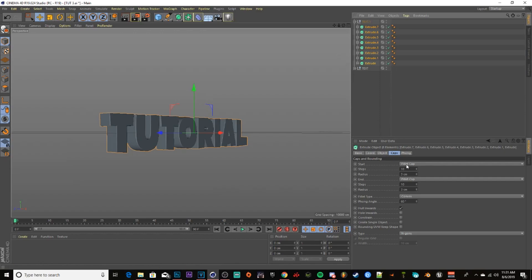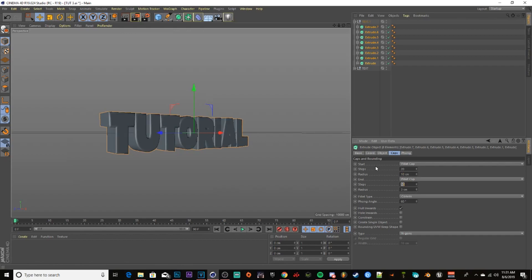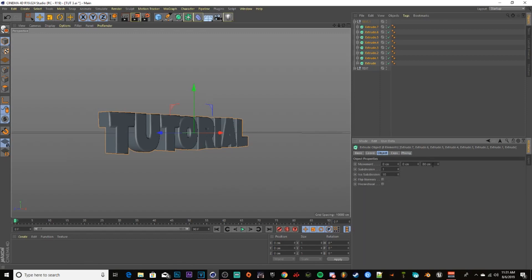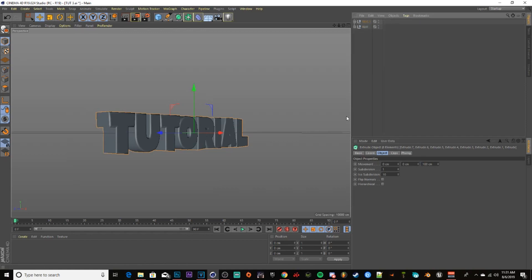Open up your copied text, highlight all of them again. Go to Caps and set Steps to 20 and Radius to 10 for both Start and End Cap. Press Enter, then go to Object, go to Movement, and move it up by about 100 or so.